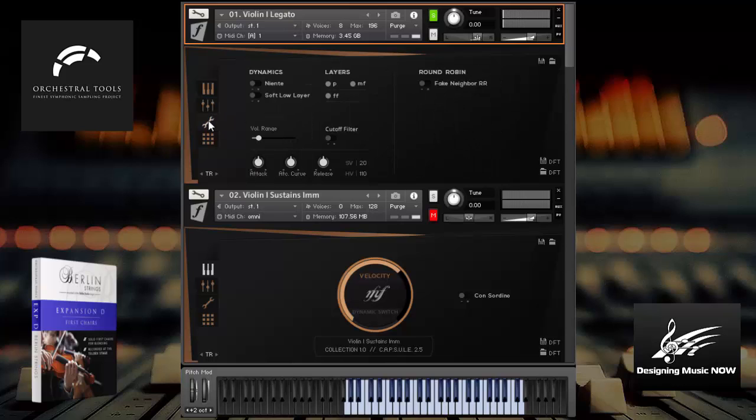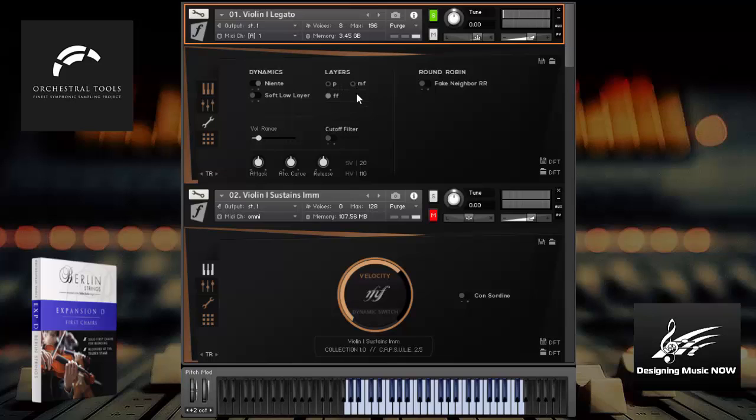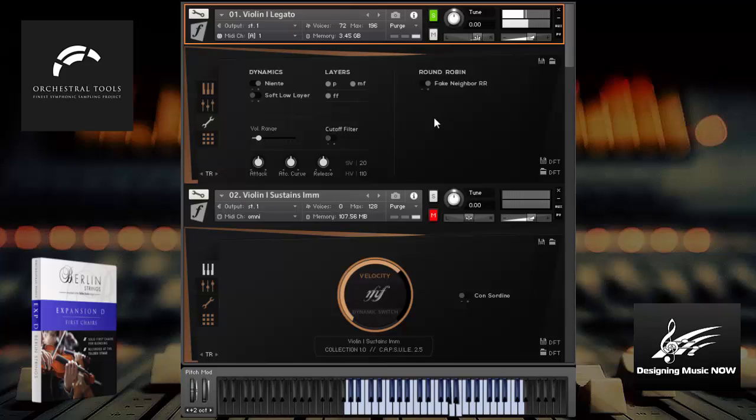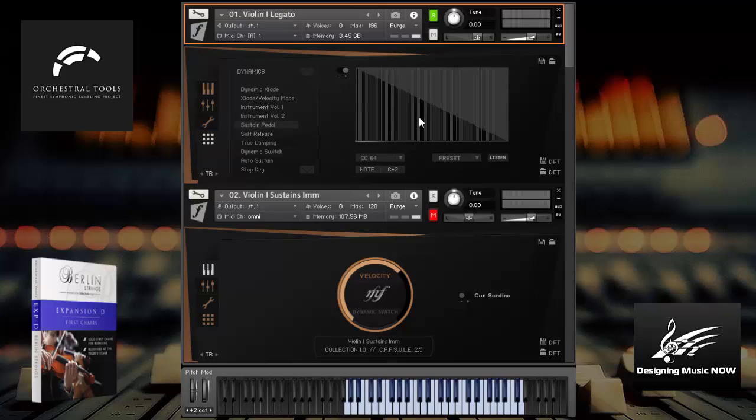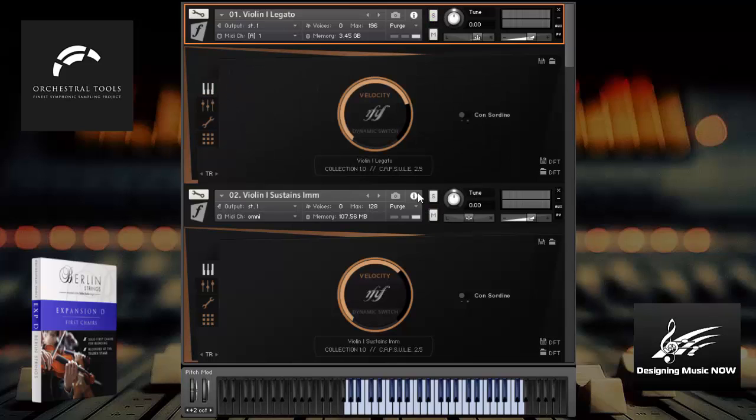Some other things you can do here in the tools. This niente allows you to basically always start at the softest dynamic. These layers you can turn on and off. There you're only having the fortissimos. And round robins, you can have great neighbors. Lots of really nice customization features there. You can do some ADSRs. And finally, this is for your MIDI interfaces, you can see as you change to the different CCs, you can either load presets for the response curves here. So lots of really great stuff. Let's go on and listen to some of the other patches now.